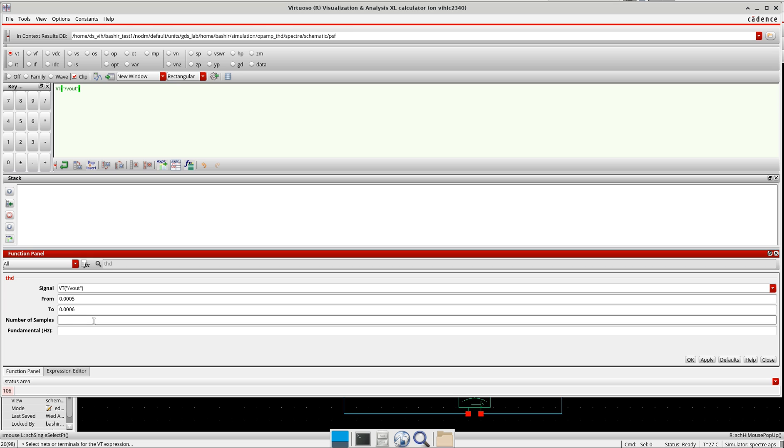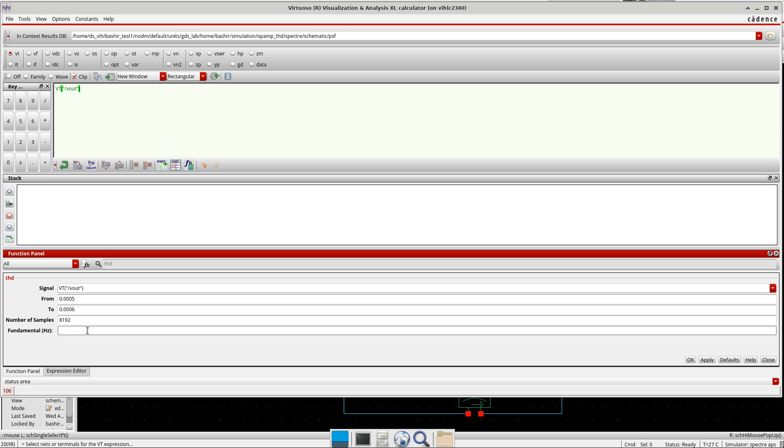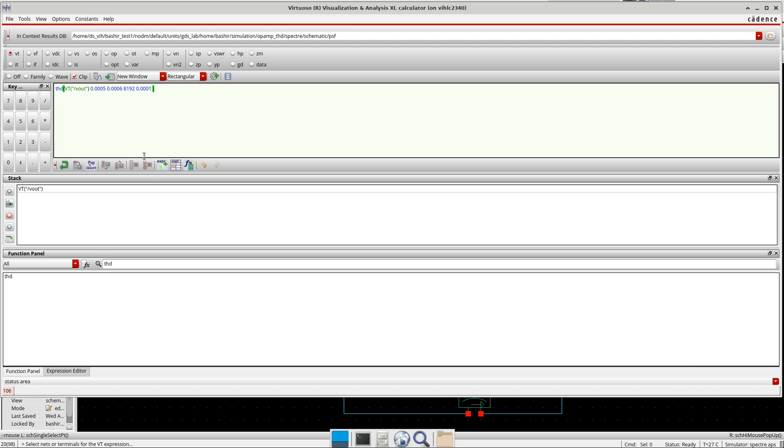Here as an illustration I will take 8192, 2 raise to n. And then the fundamentals, I will take it 0.0001. I press ok and now I have the expression complete here. I will try to see the value here.